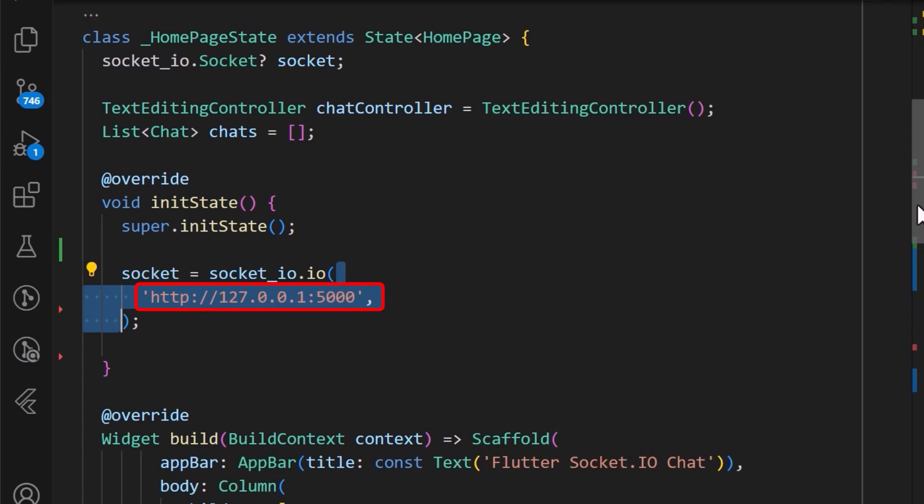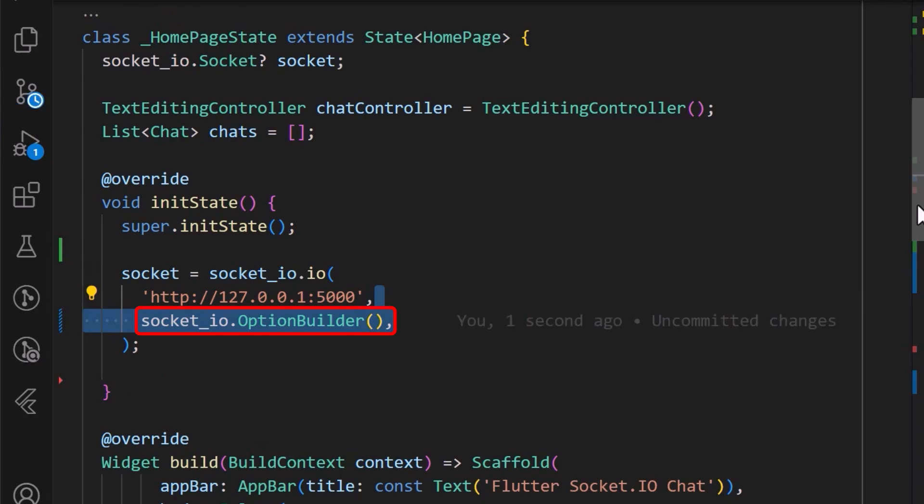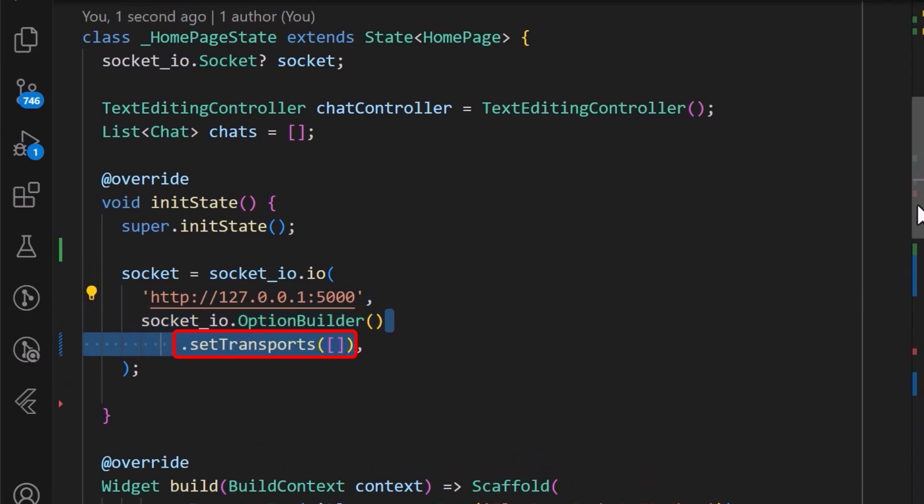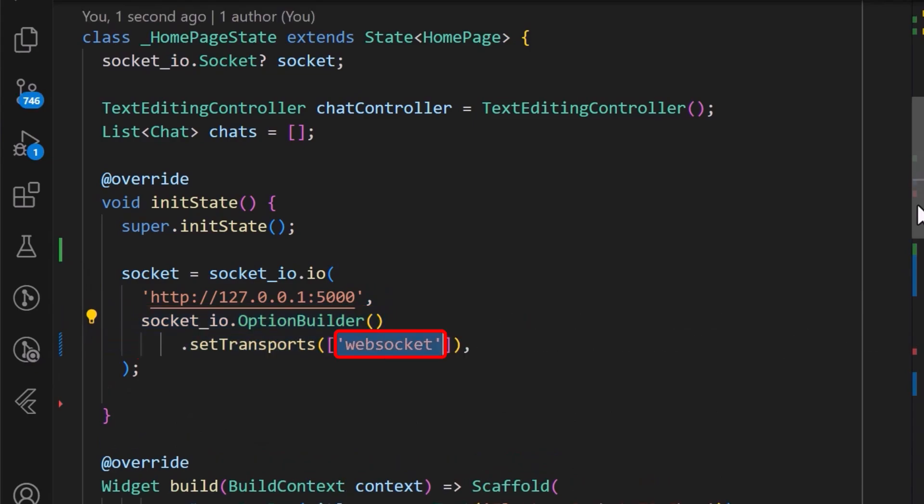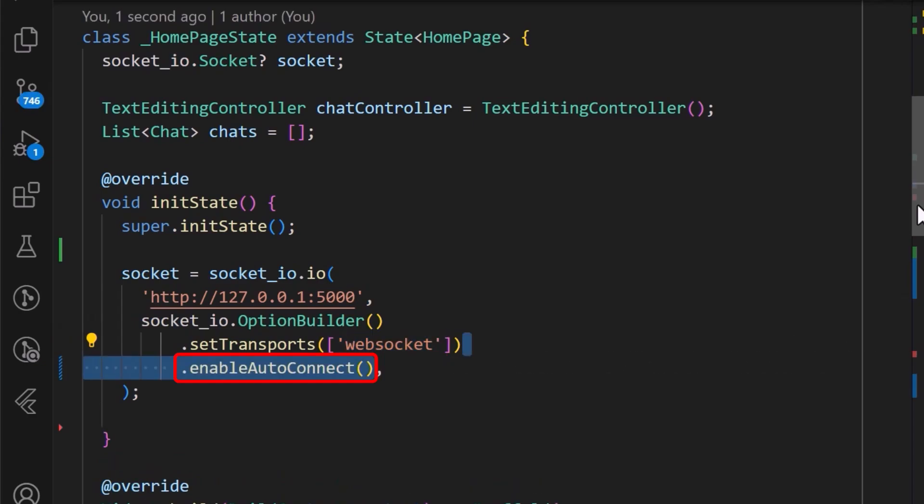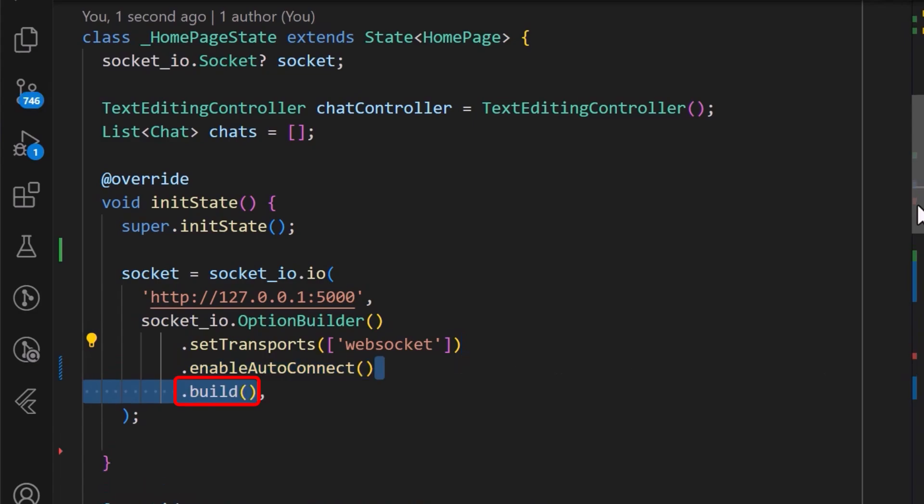After this, you can call the option builder. Next, we will call the setTransport property and then set it to WebSocket. After which, we will also enable the AutoConnect flag. And finally, we will call the build method.